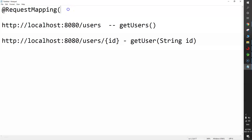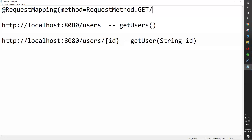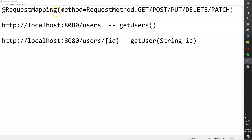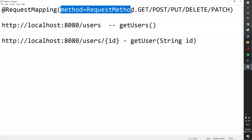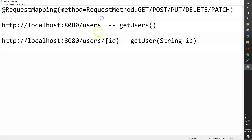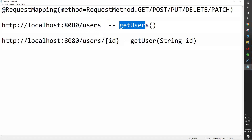Another important point: @RequestMapping makes use of a property called method — method equals to RequestMethod — and you can use GET, POST, PUT, DELETE, or PATCH. The @RequestMapping annotation uses the method type to map the URLs or endpoints with the controller functions.